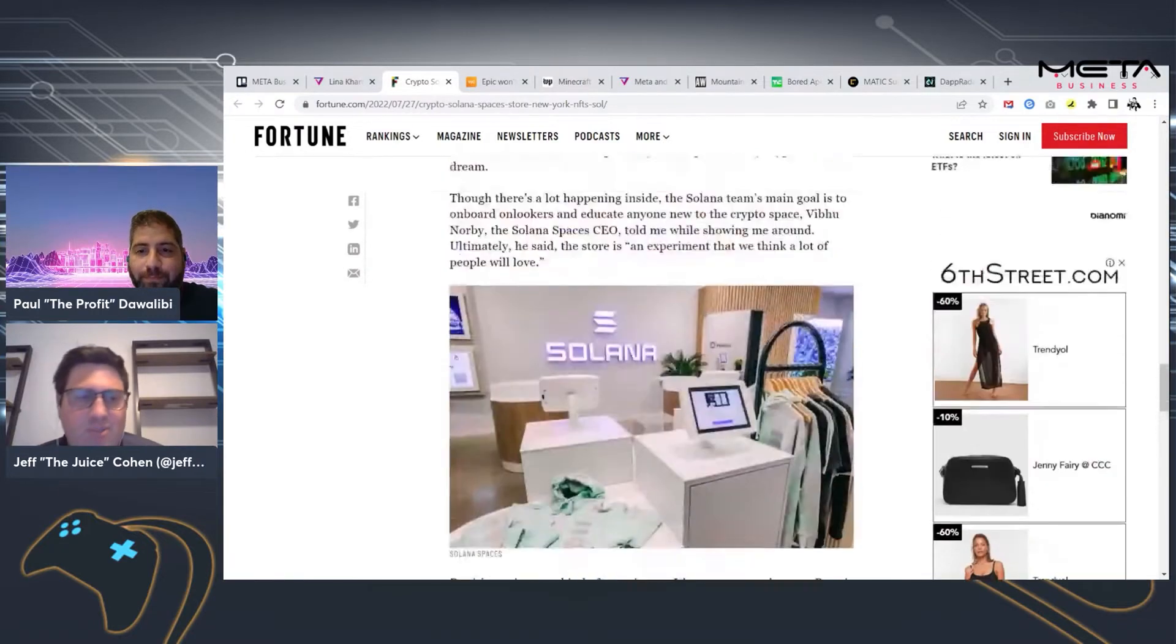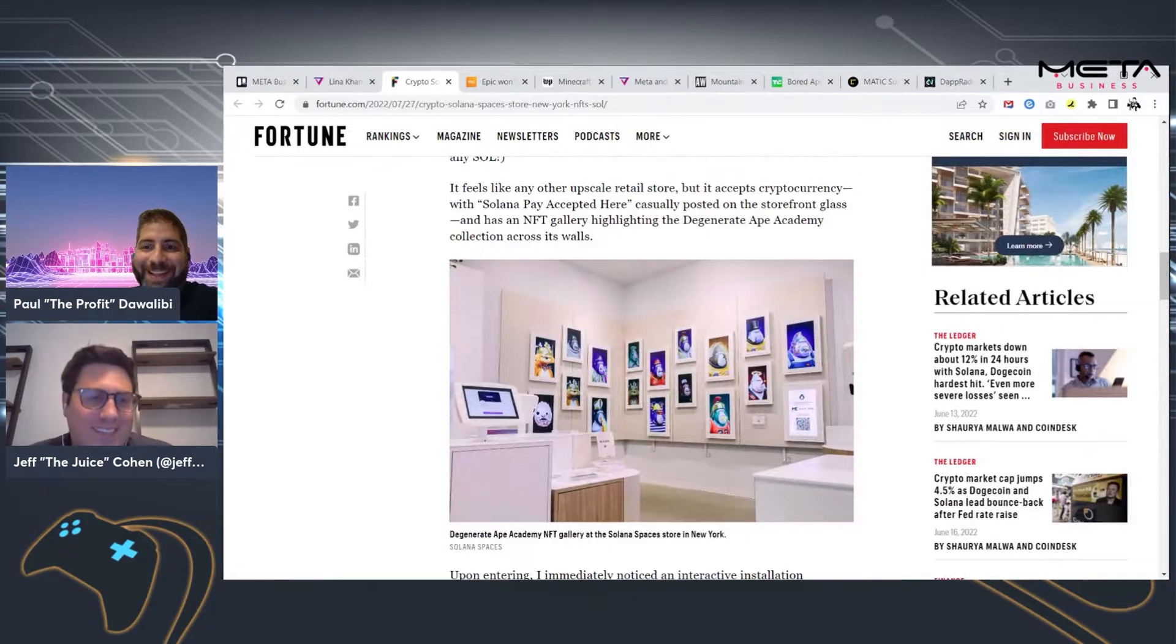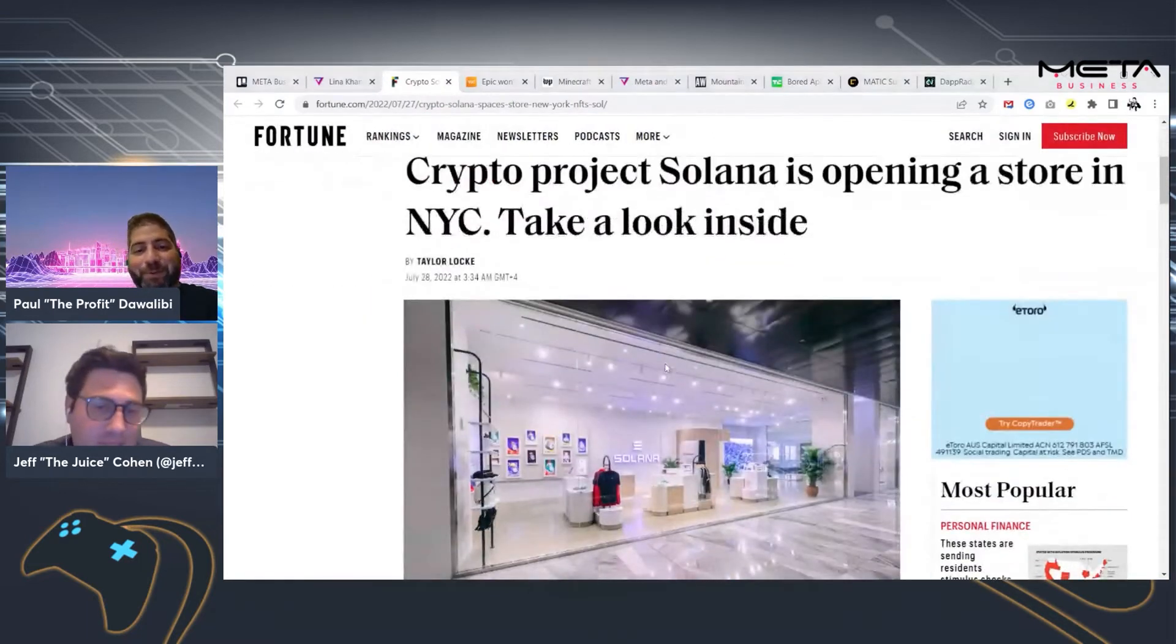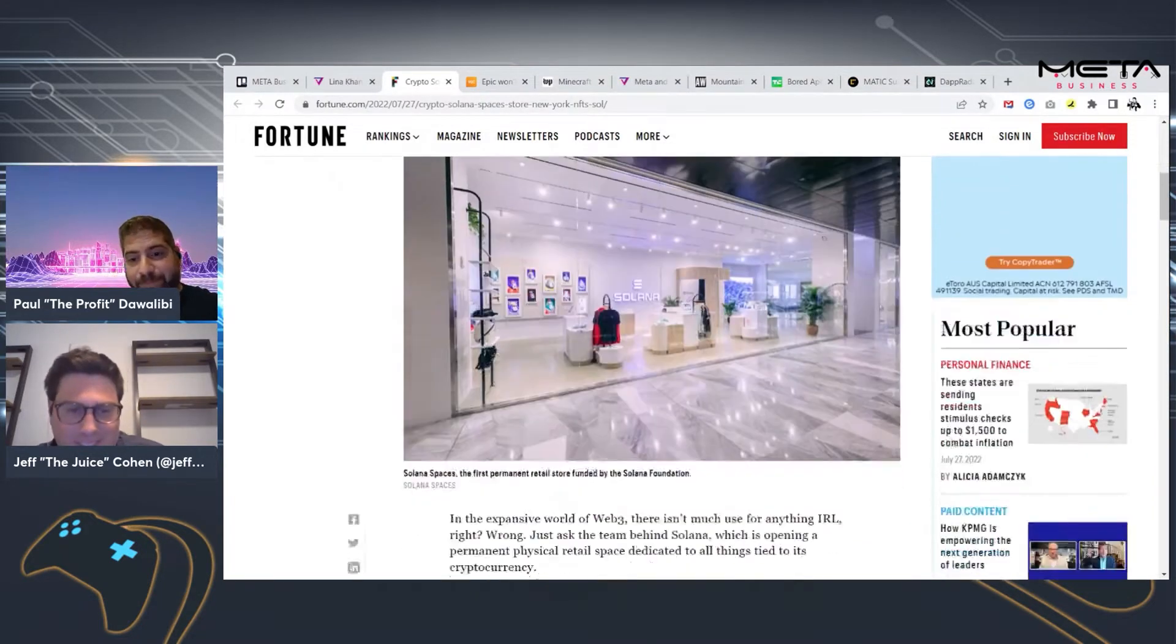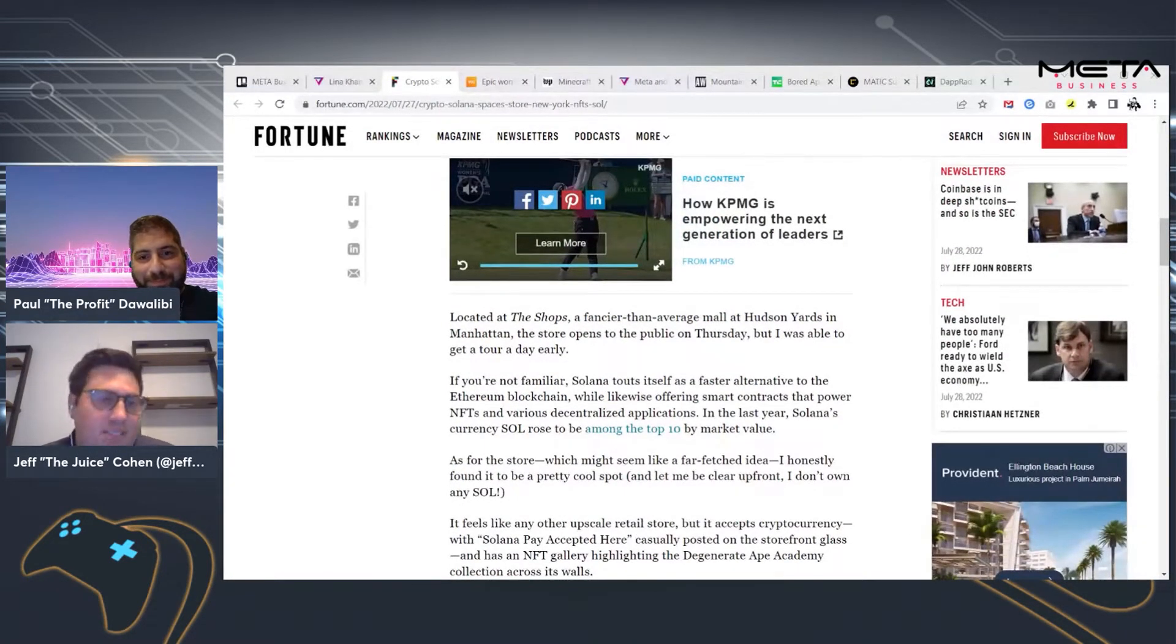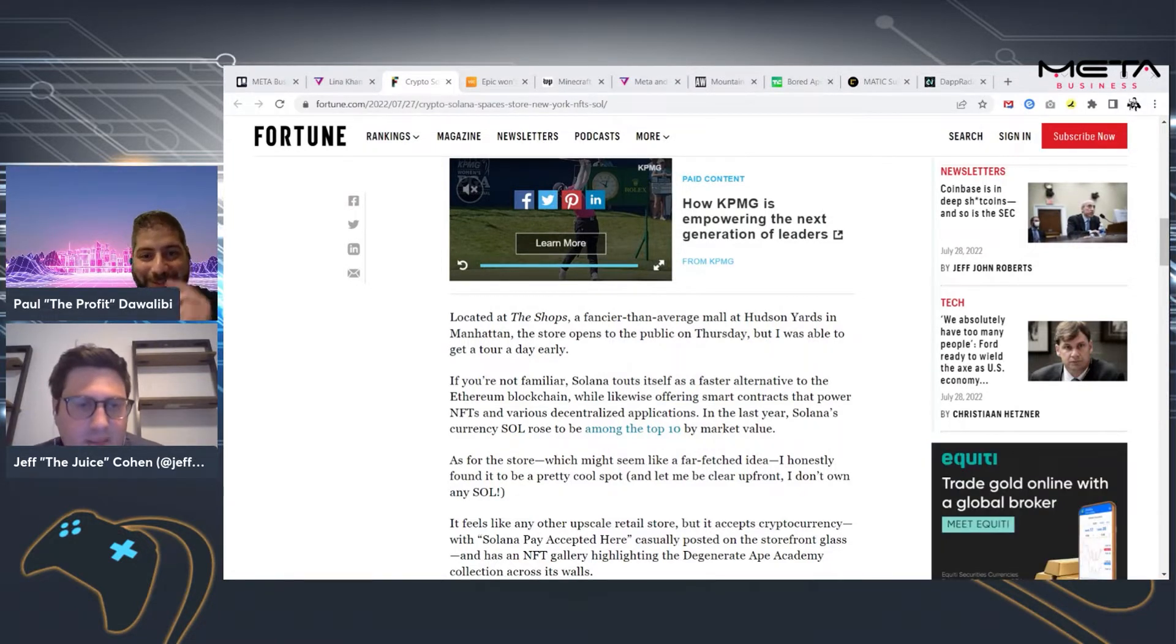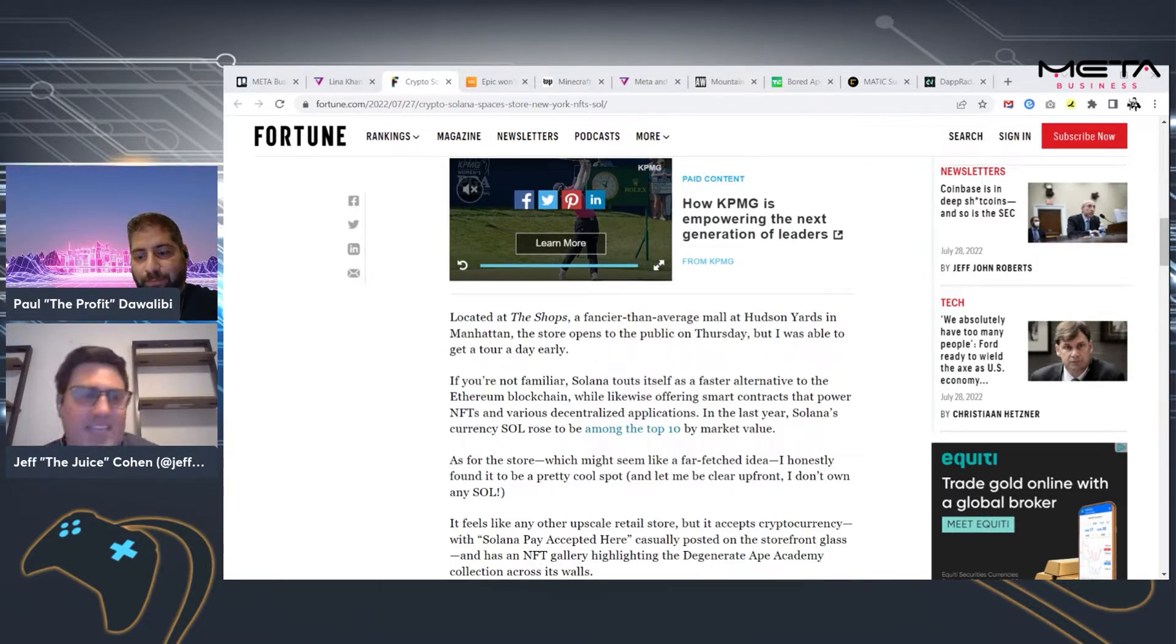There's branded merch everywhere, and the goal, according to the Solana team and the CEO of Solana Spaces, is what they say it's really around education. Ultimately, the store is an experiment that we think a lot of people will love. The author here says it's an expensive experiment because rent in a place like Hudson Yards is obviously quite high. But at the same time, is it? As you were talking, I jotted down on my notebook, literally cheap marketing.